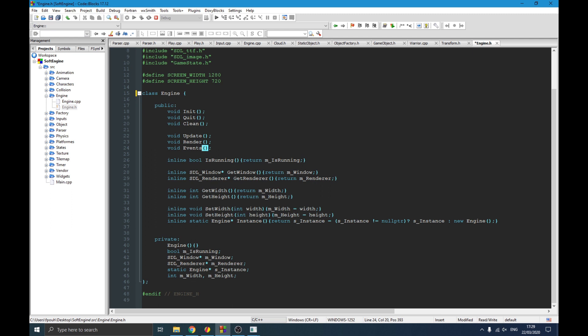One more thing worth mentioning: SFML uses hardware acceleration — the graphics card — as the default to render things on screen. SDL, on the other hand, uses the CPU to render things by default, and if you want to use the graphics card in SDL you have to specify it explicitly. This is actually a good thing because SDL can work on computers that don't have a graphics card. SFML cannot — SFML will not work on a system without a graphics card, but SDL can.